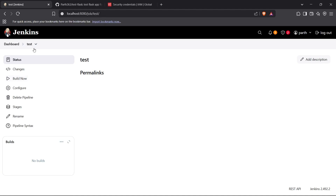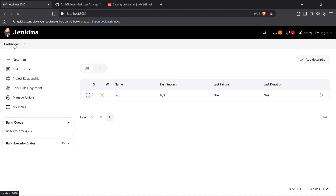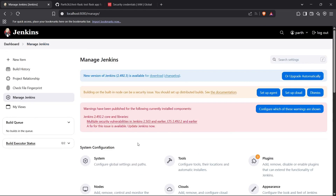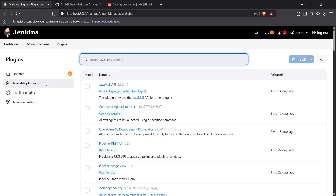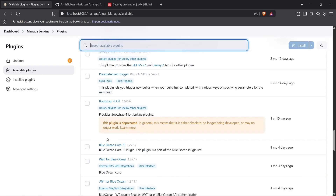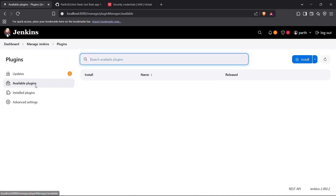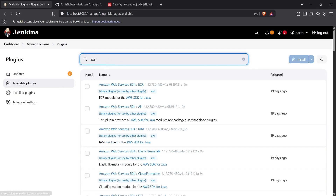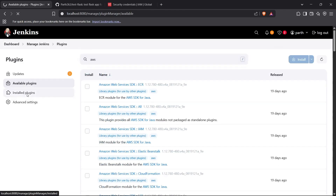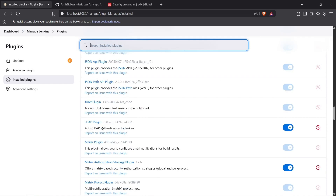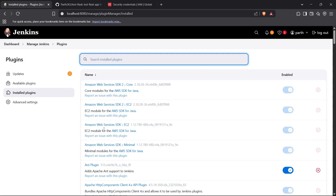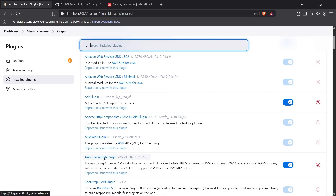First we have to install some plugins for working with AWS. Go to the Jenkins dashboard, then go to the Manage Jenkins section. Go down to the Plugins section and click on Plugins. In the available plugins you can search for 'aws' and it will return the AWS Credentials plugin. This is the plugin required for setting up AWS account credentials inside Jenkins.